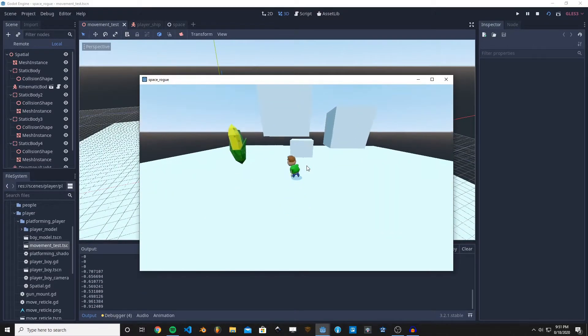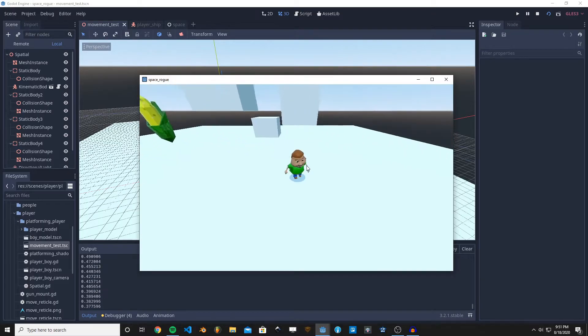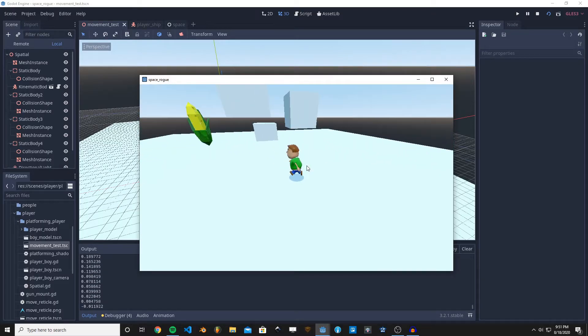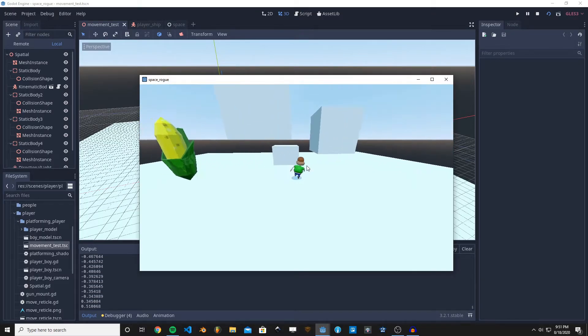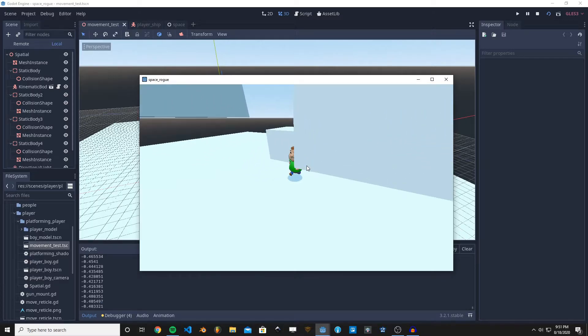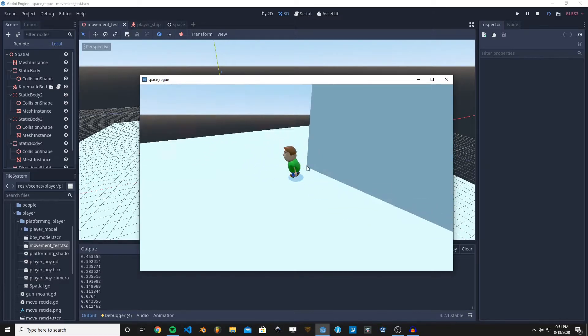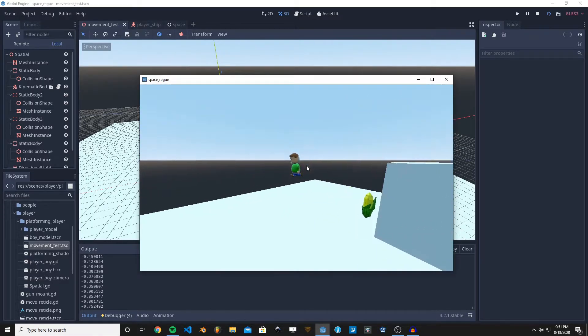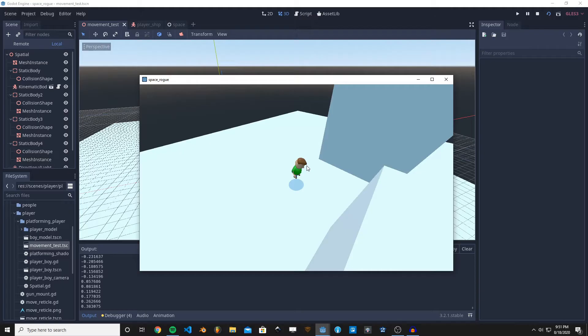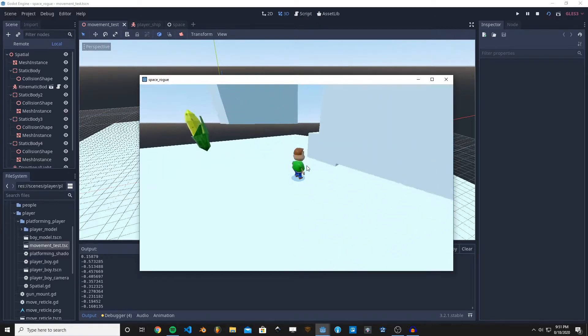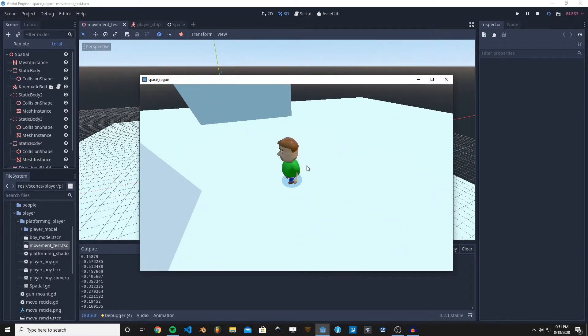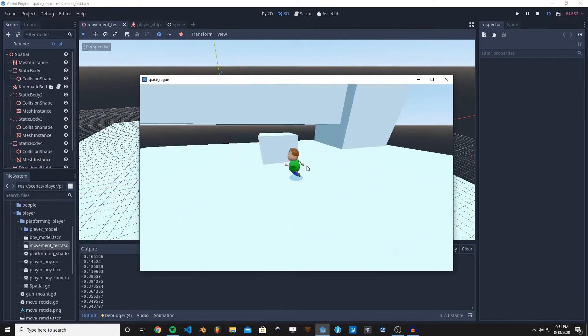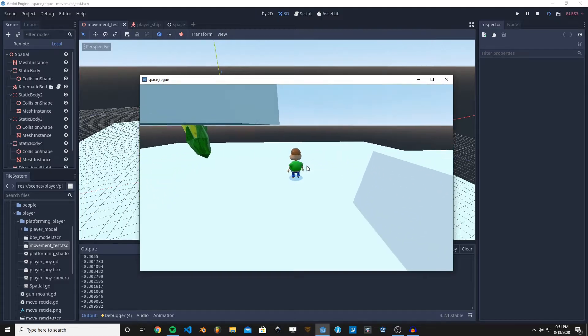So you move around, the camera kind of follows you. Notice how the player kind of tilts in the direction they're moving. Sorry for my clickety-clackety keyboard. Jump. WASD controls the camera, and arrow keys controls your movement in this build. Hitting S resets the camera behind you.